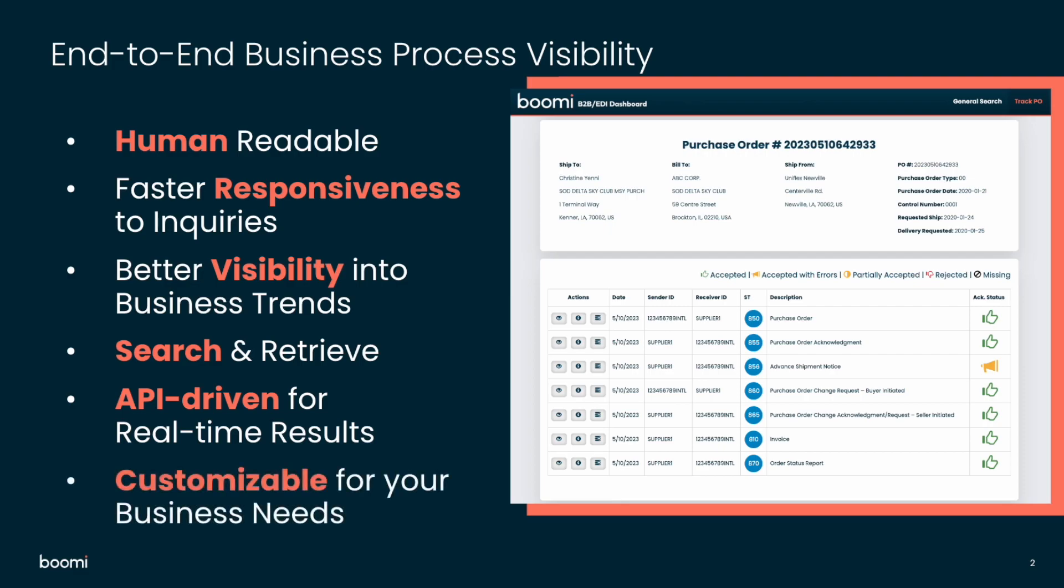And lastly, it's customizable for your business needs. What you're going to see in the demo in a few minutes here is really the idea of leveraging Boomi professional services or a Boomi B2B partner to really expand the dashboard with additional functionality based on the unique requirements of any business. So now let's take a look at a demo of the new Boomi B2B EDI dashboard.